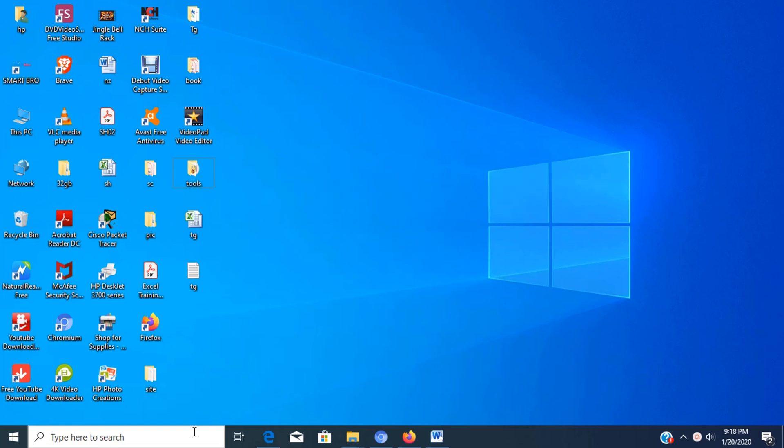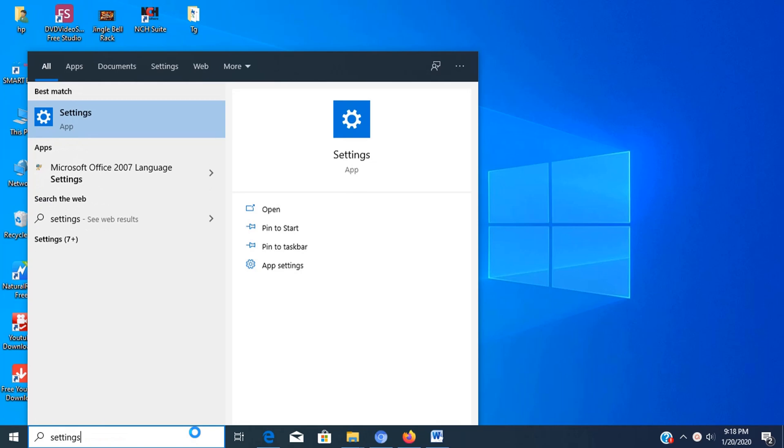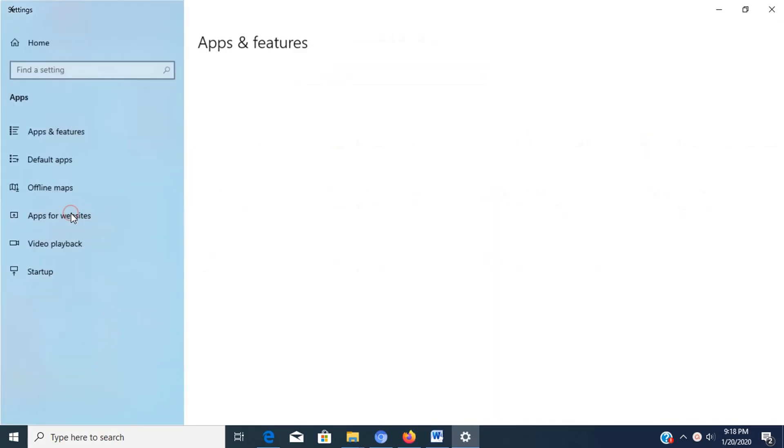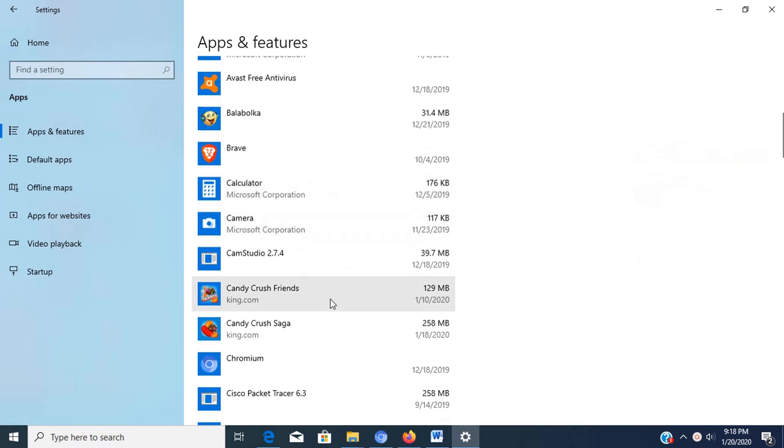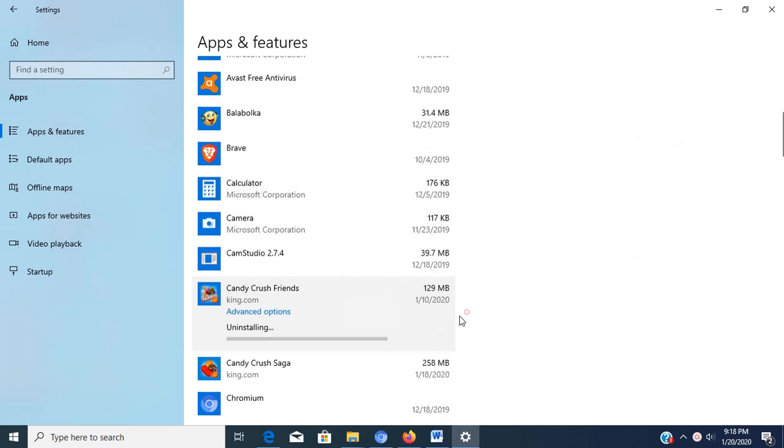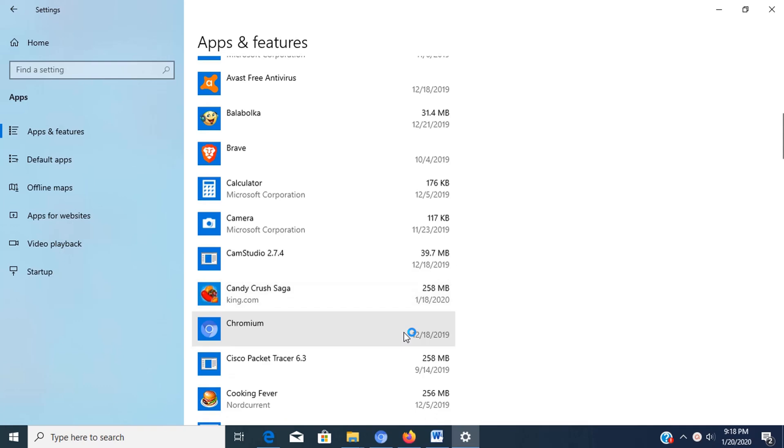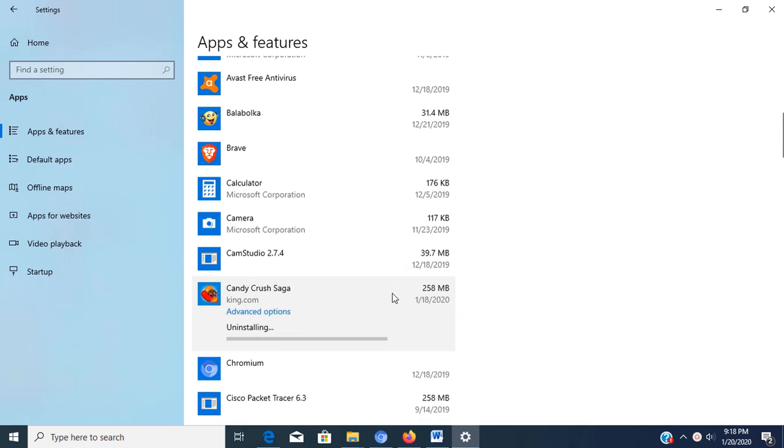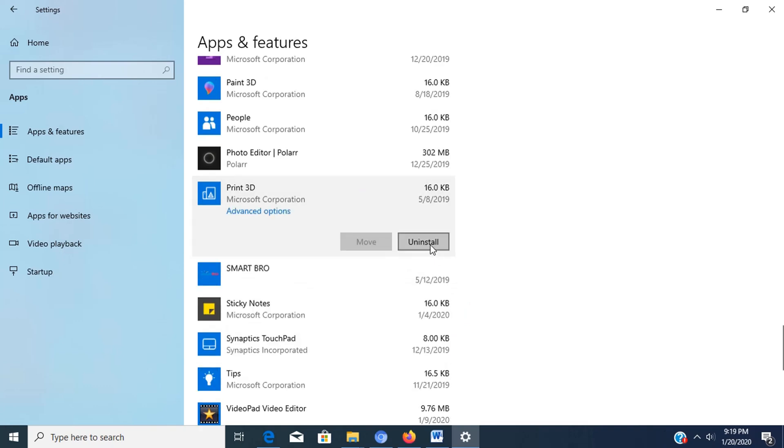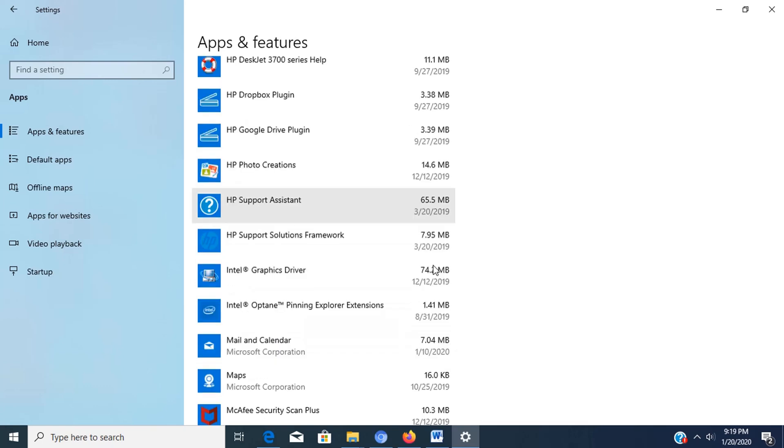To uninstall non-essential apps, open settings, then click on apps. Next click on apps and features, then select the apps that you want to remove, then click the uninstall button. Note, if you're removing a traditional desktop app, you may need to continue with the on-screen directions to finish uninstalling. Now we're done with the uninstallation of unwanted apps. Let's go for the fourth step.